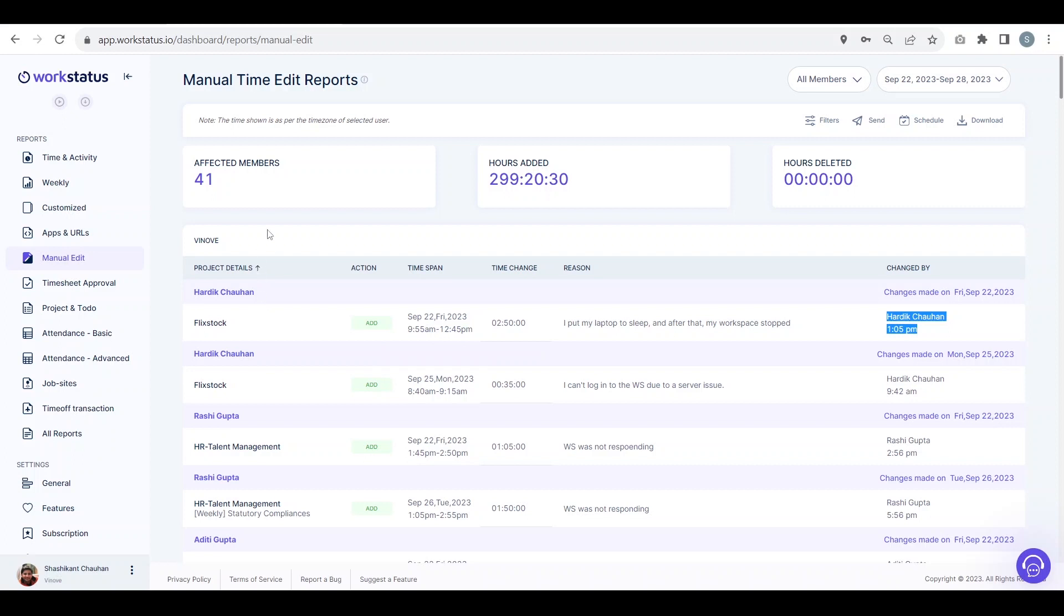Here you will be able to see the effective members. That means 41 members have applied for manual timesheet.